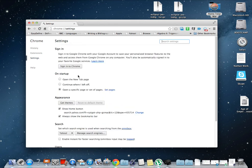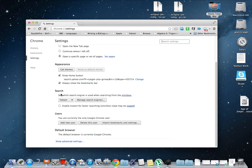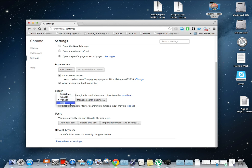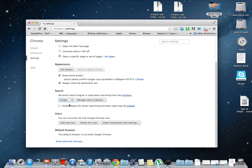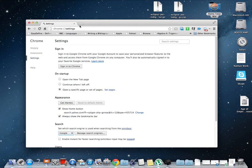Once you're in Settings, you want to scroll down to Search, and then you can change whatever search engine you're using. So if you like Bing, you can use Bing. And if you're more of a Google person like me, then you can choose Google. So let's go for Google, and then we should be all set.